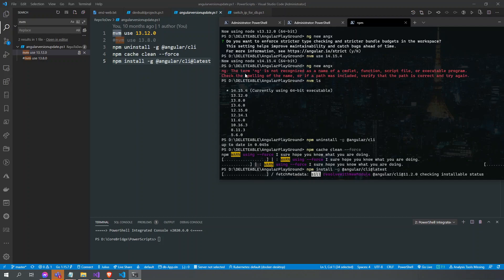If you can see here, if I'm on Node version 14.15.4, the term 'ng' is not recognized as a name of the cmdlet.